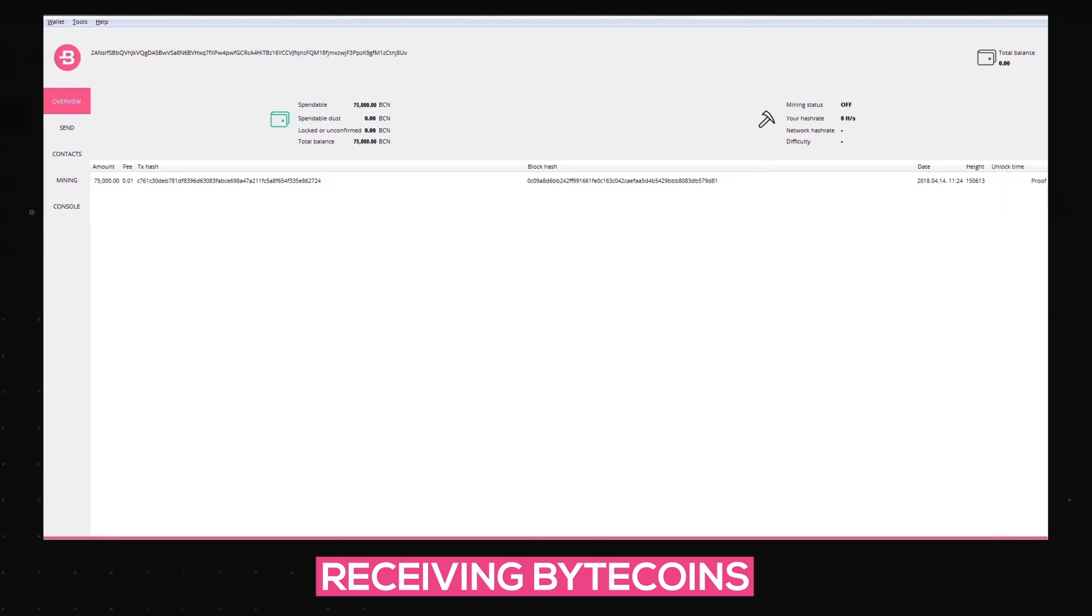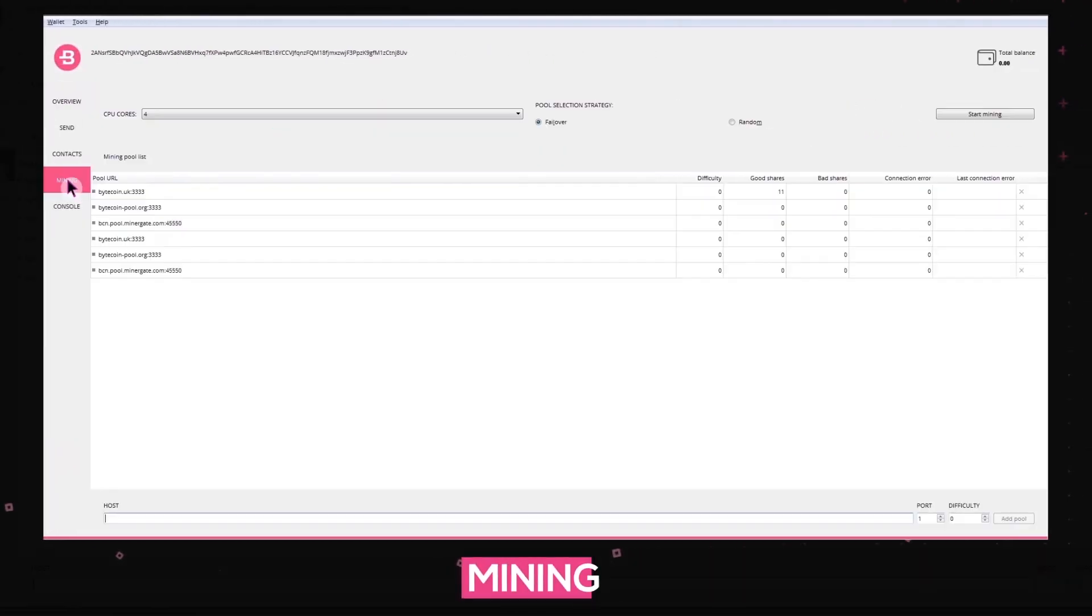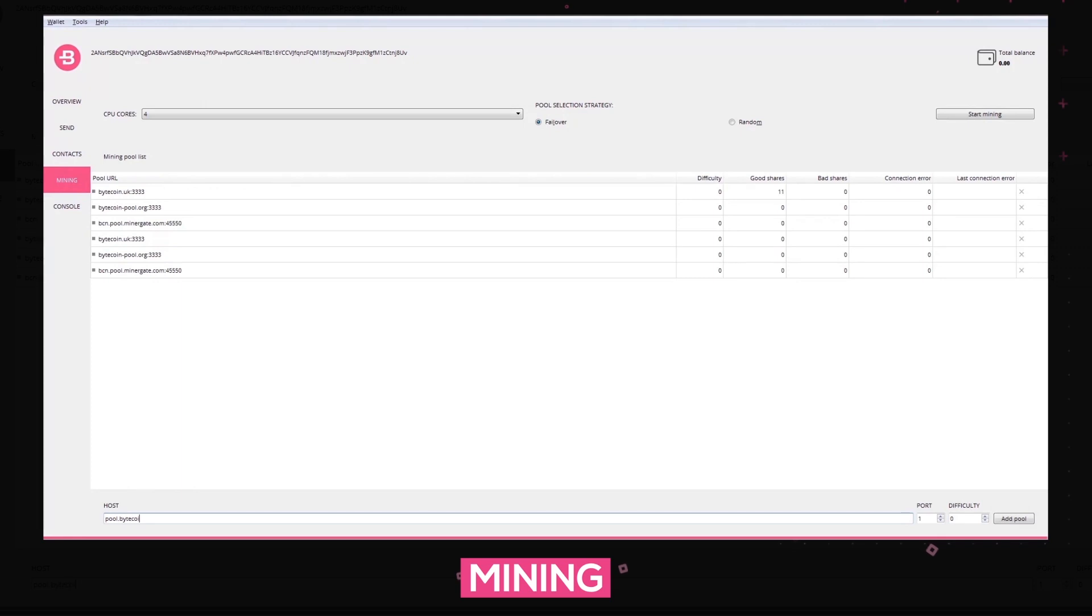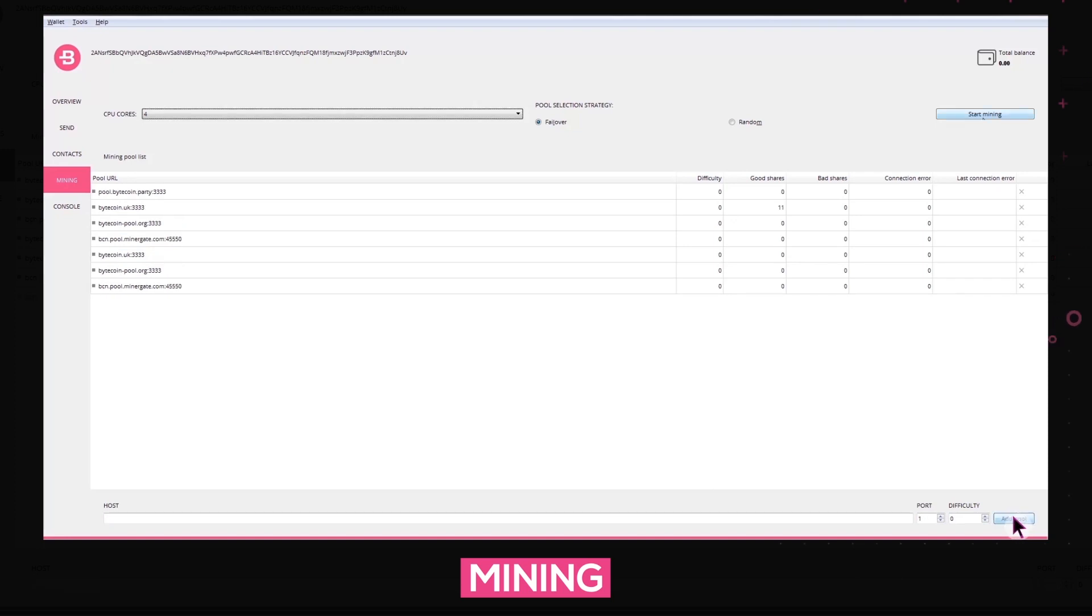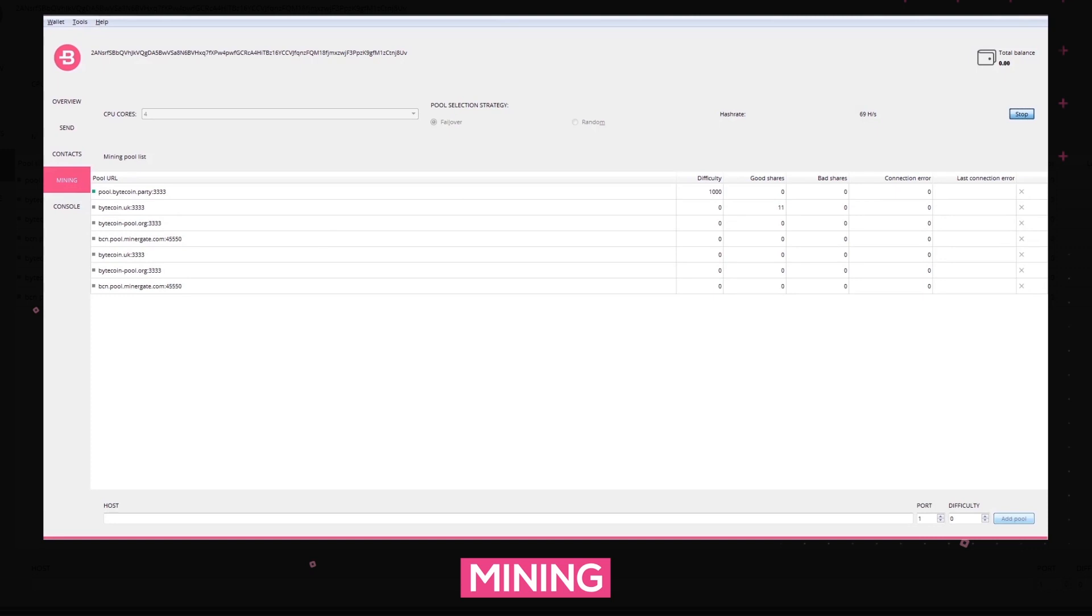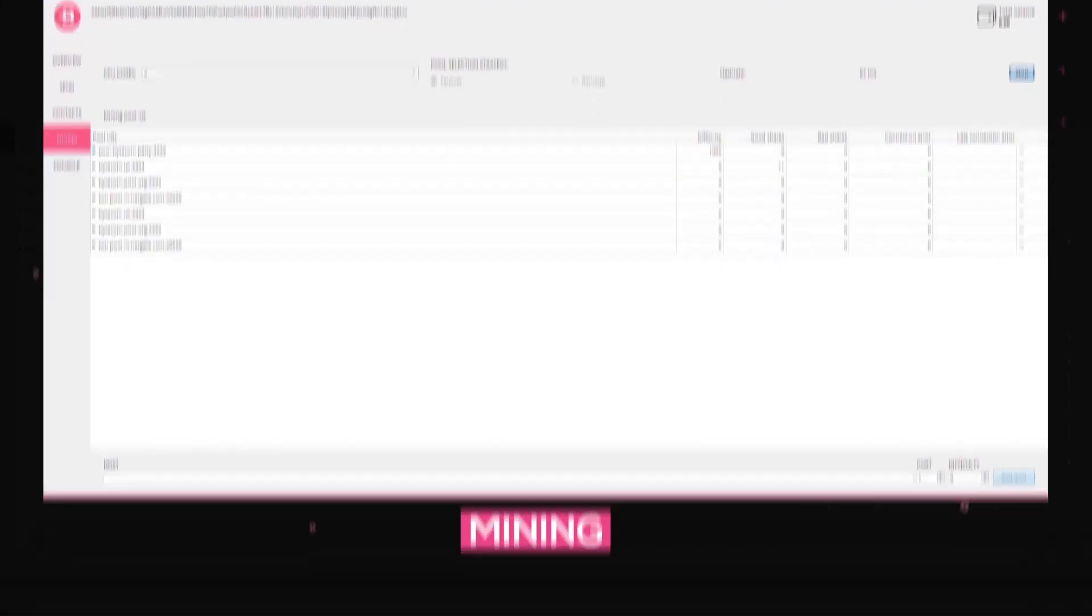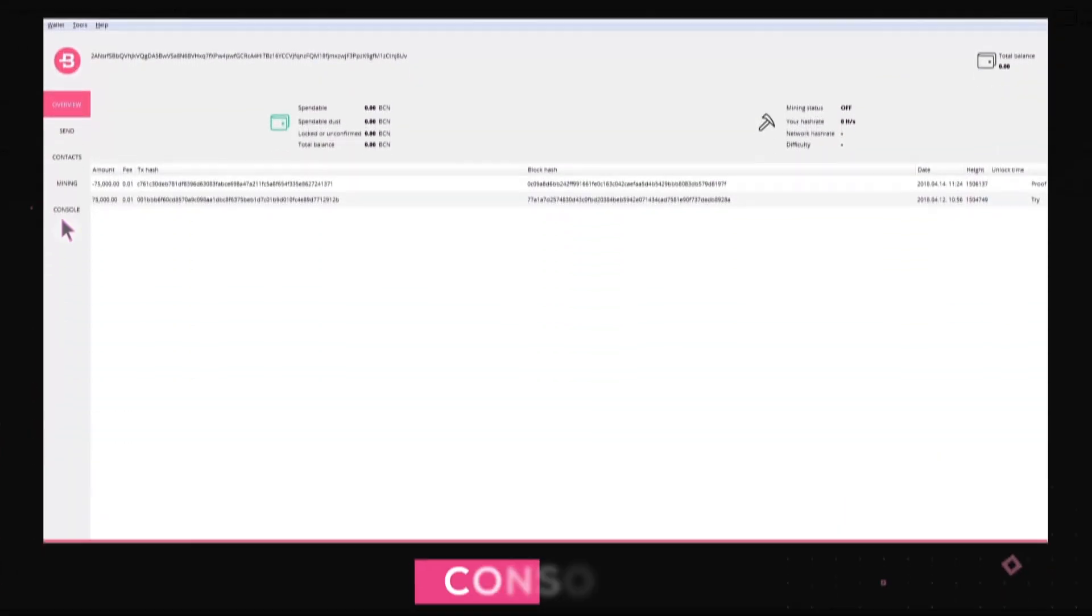The Bytecoin desktop wallet supports CPU mining on preferred pools. To add a pool that you would like to mine, just fill in the Host Port and Difficulty fields and click on the Add Pool button. Click on Start Mining on your preferred pool to proceed with mining. Notice that the minimal amount of payouts depends on certain pools.